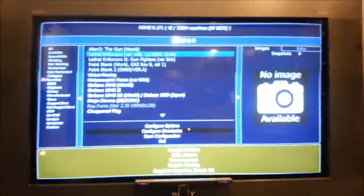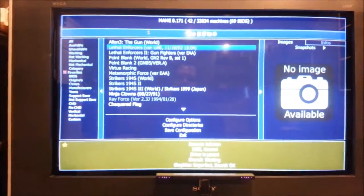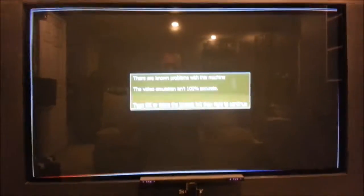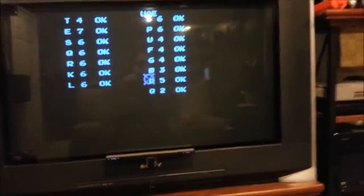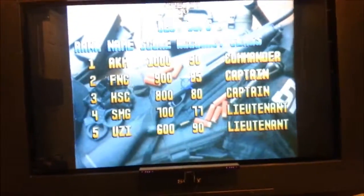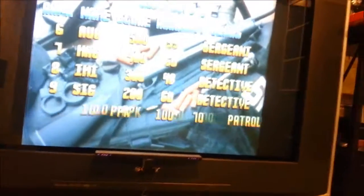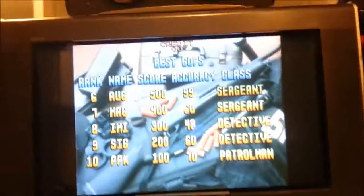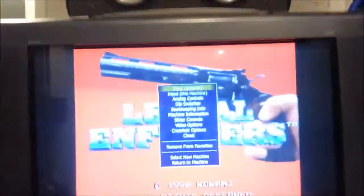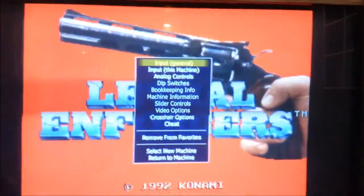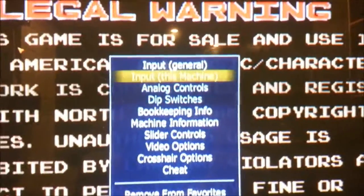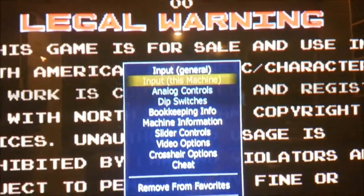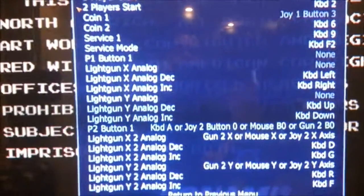We'll go to Lethal Enforcers, because why not. Not able to do anything because the controls are not programmed yet, so let me scoot back a little bit. Because if you're too close to the sensor bar, it could not register. So we'll hit tab on the keyboard here, and that'll bring the menu up here. So we want to scroll down to input for this machine. I'm sorry if that's really hard to see.